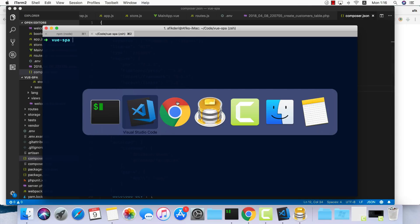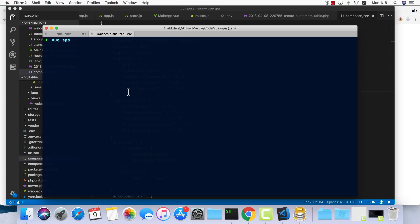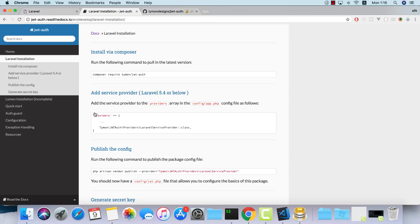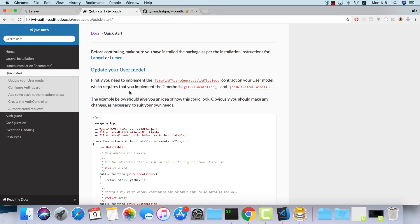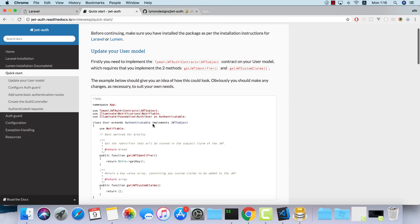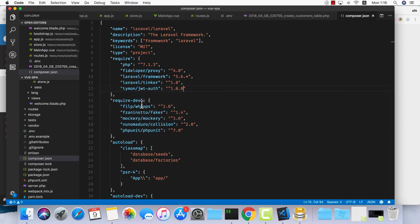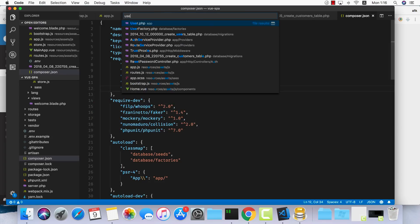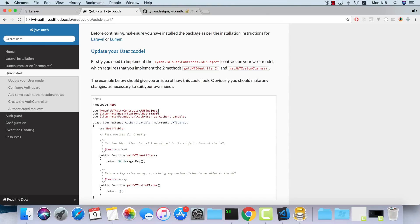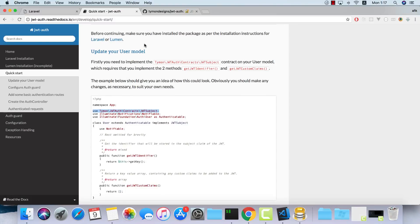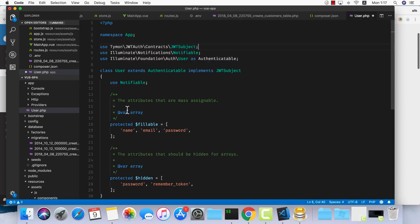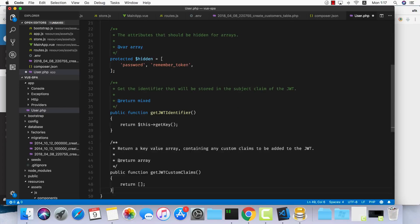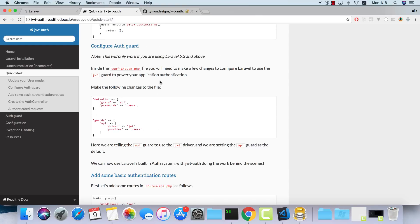I think we can go ahead and create a new controller for our authentication. So php artisan make:controller AuthController. Let's see what is the next step. We need to go to our User model and make sure it implements JWTSubject. Let's go into our user.php and implements JWTSubject that we can use from here. We also need to implement those two methods.